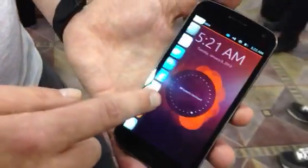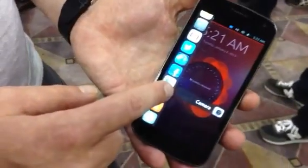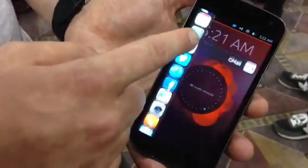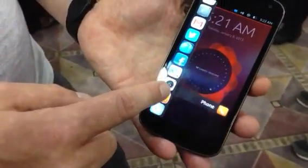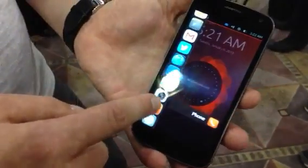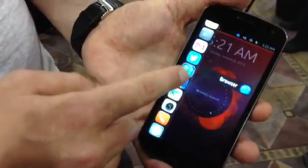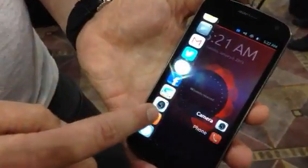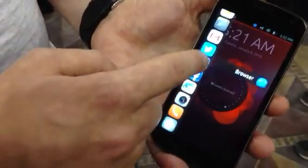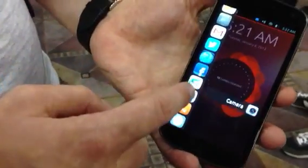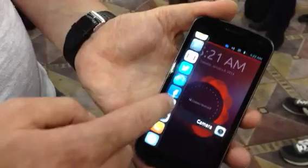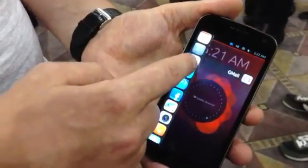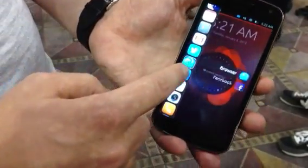For example, the left edge basically reveals the launcher, which shows my frequently used apps, my favorite apps. We saw that people have about 10 favorite apps, and they can put them in here and go to them immediately.